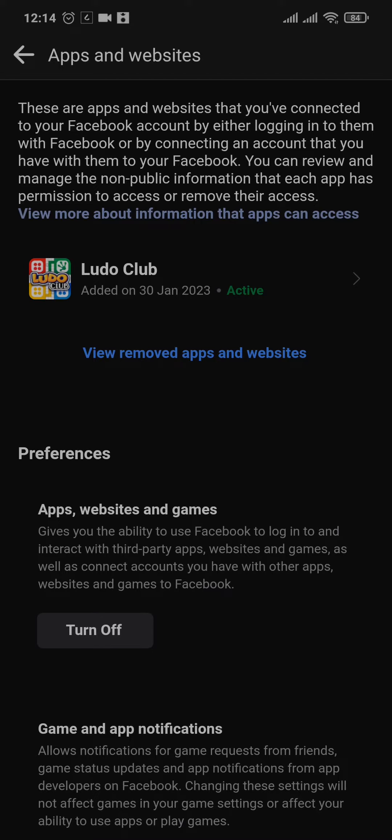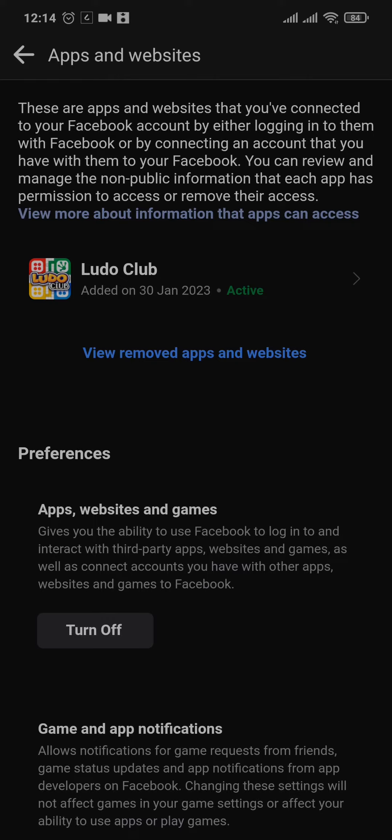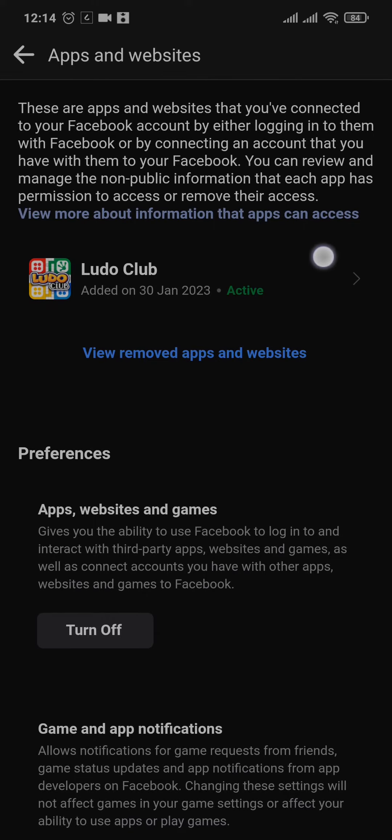You can tap on remove apps and websites if you have tons of apps connected, but if you want to remove only a particular app, in this case TikTok, you can tap open the TikTok app that you see. In my case it's Ludo.